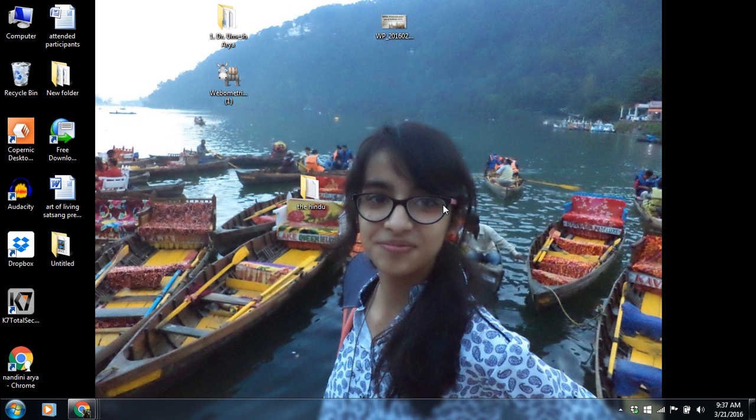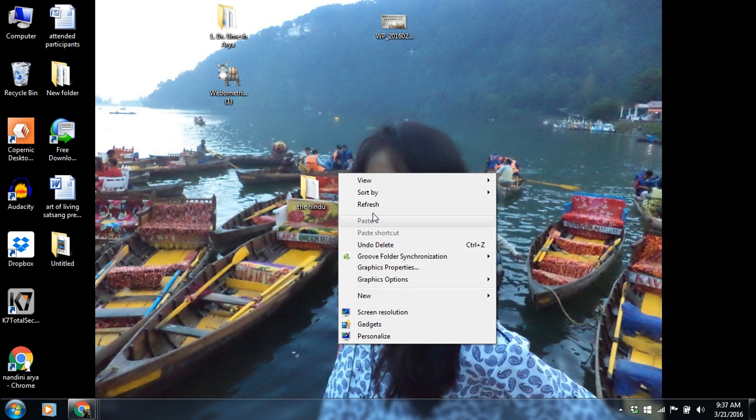Hi, this is Dr. Umesh Kumar Arya, Faculty of Media Studies, Guru Jambeshwar University of Science and Technology.